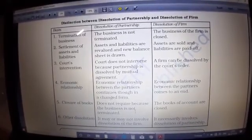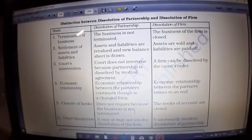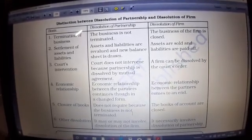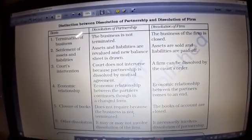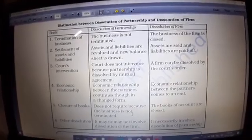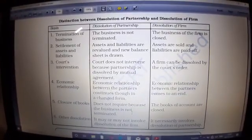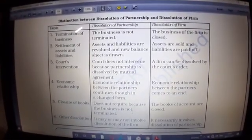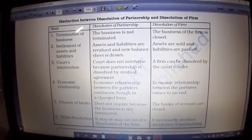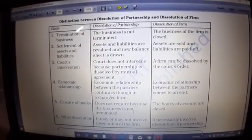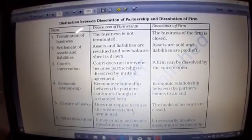So, students, today I started a new chapter and explained dissolution of partnership and dissolution of a partnership firm. Continue this chapter, prepare your notes, do a good revision of all the chapters that have been completed so far. Take care, students, and goodbye.